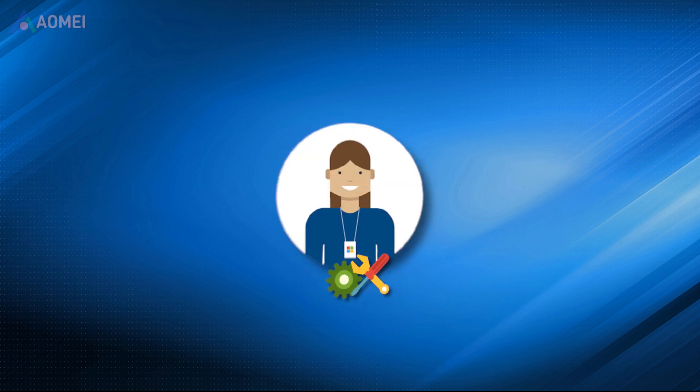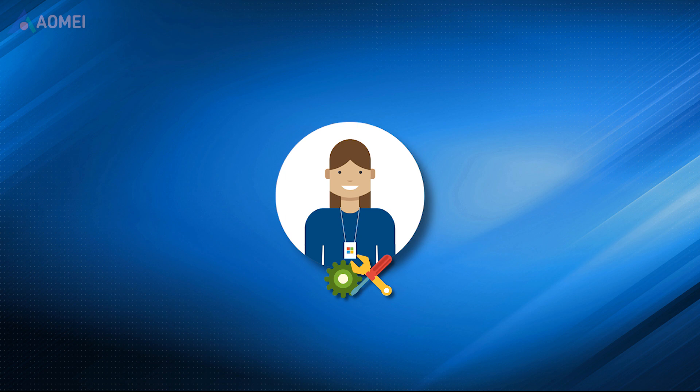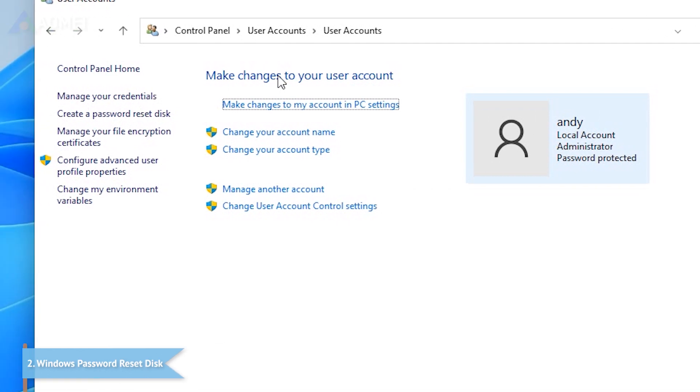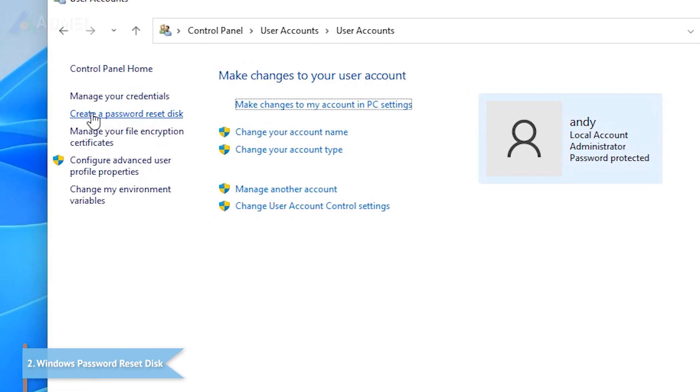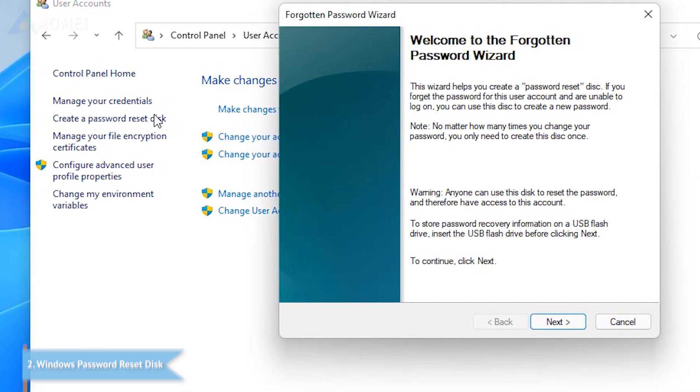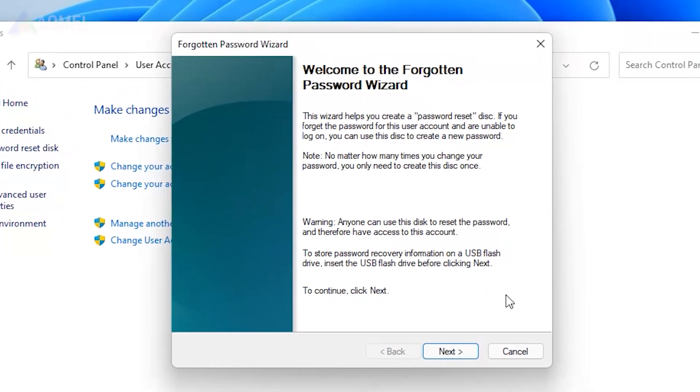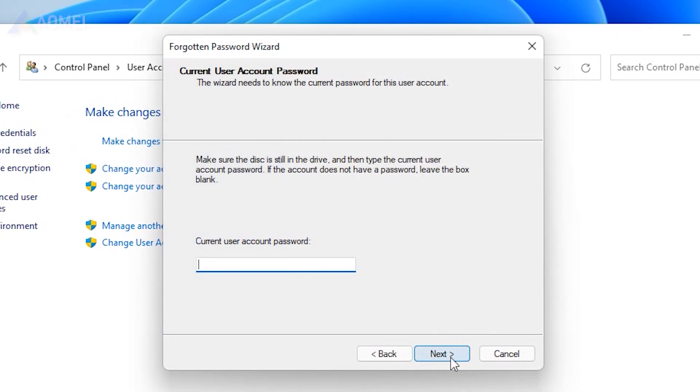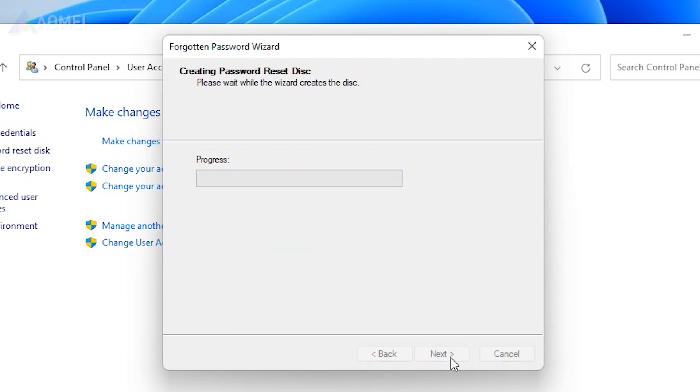Next, we'll also show you how to access your locked computer with the methods offered by Windows. This disk needs to be created when you can work with your laptop normally. If you forgot your laptop password and have no password reset USB created before, then this method is not for you.